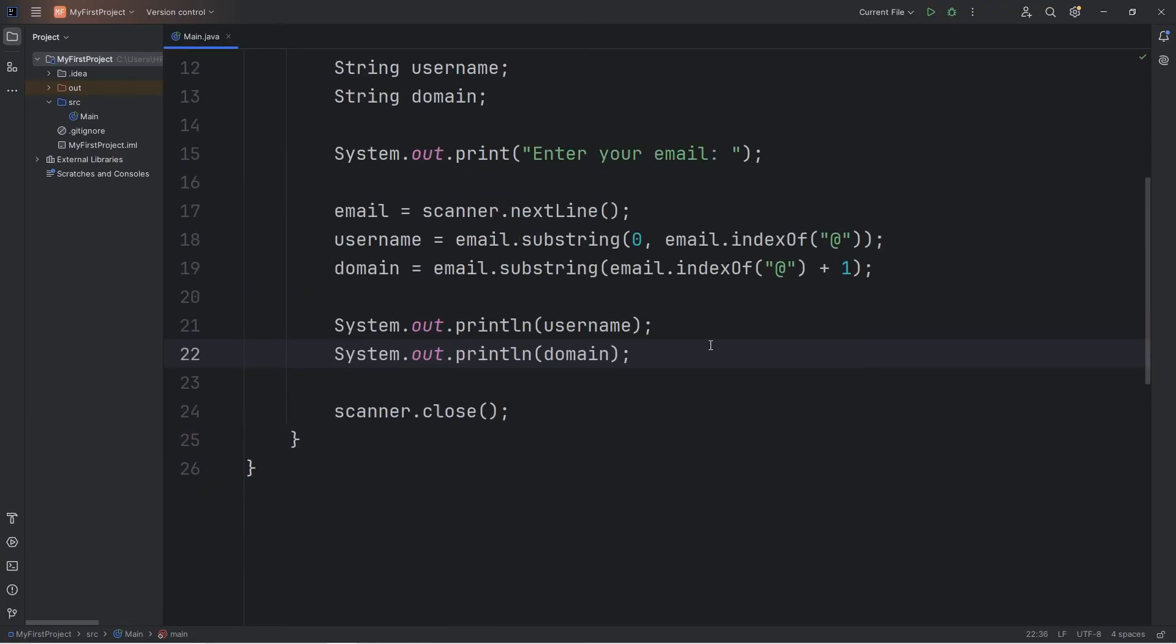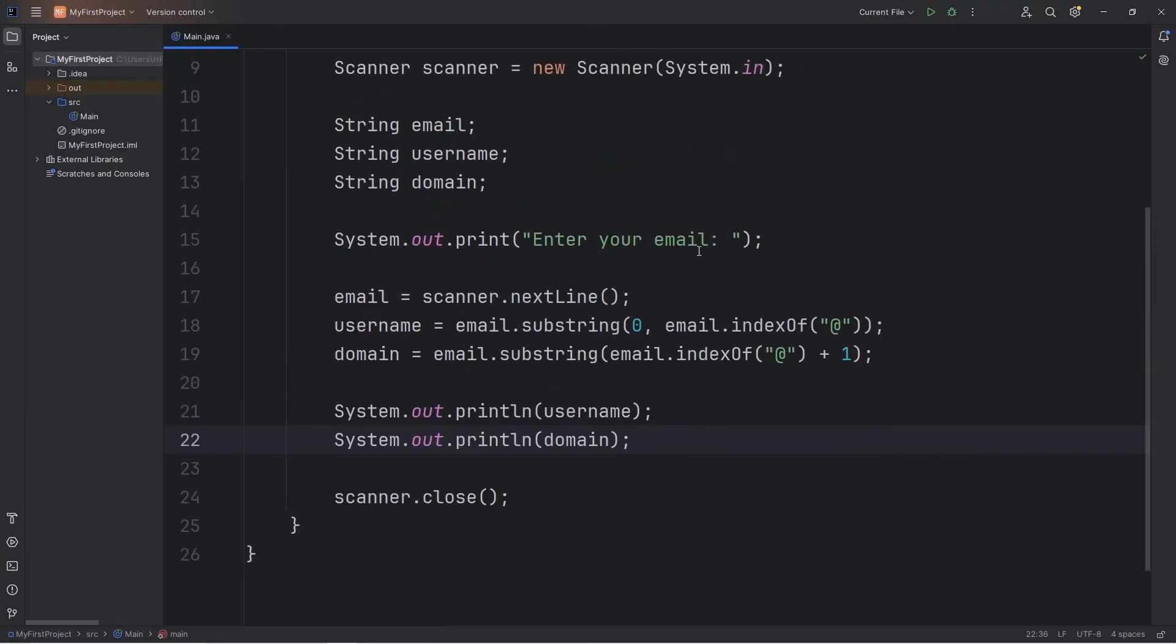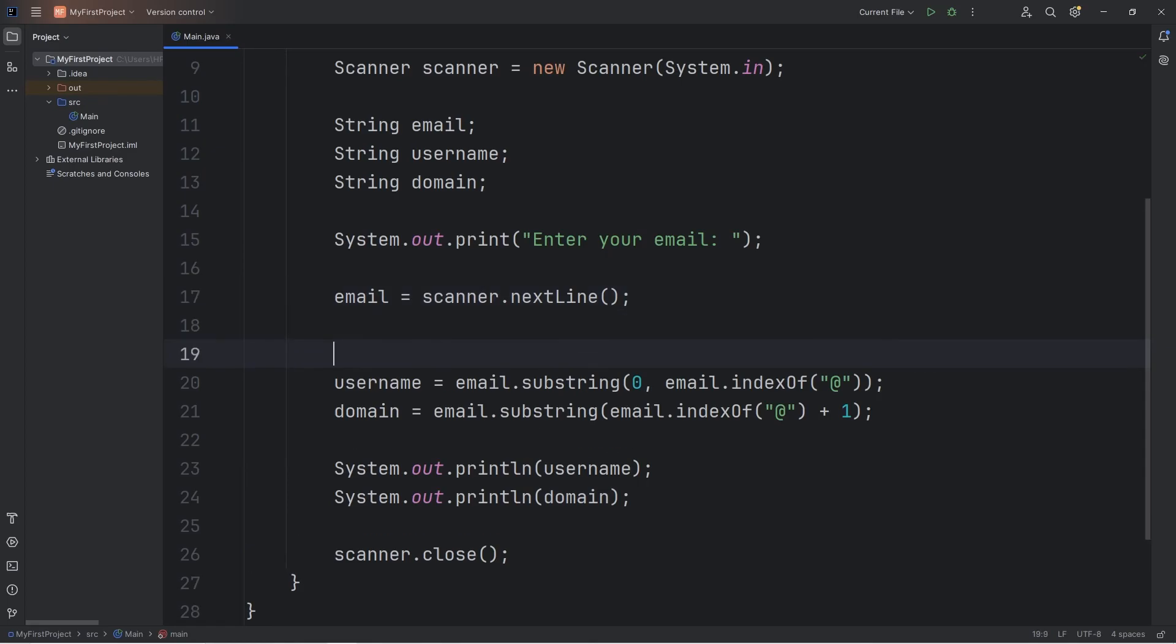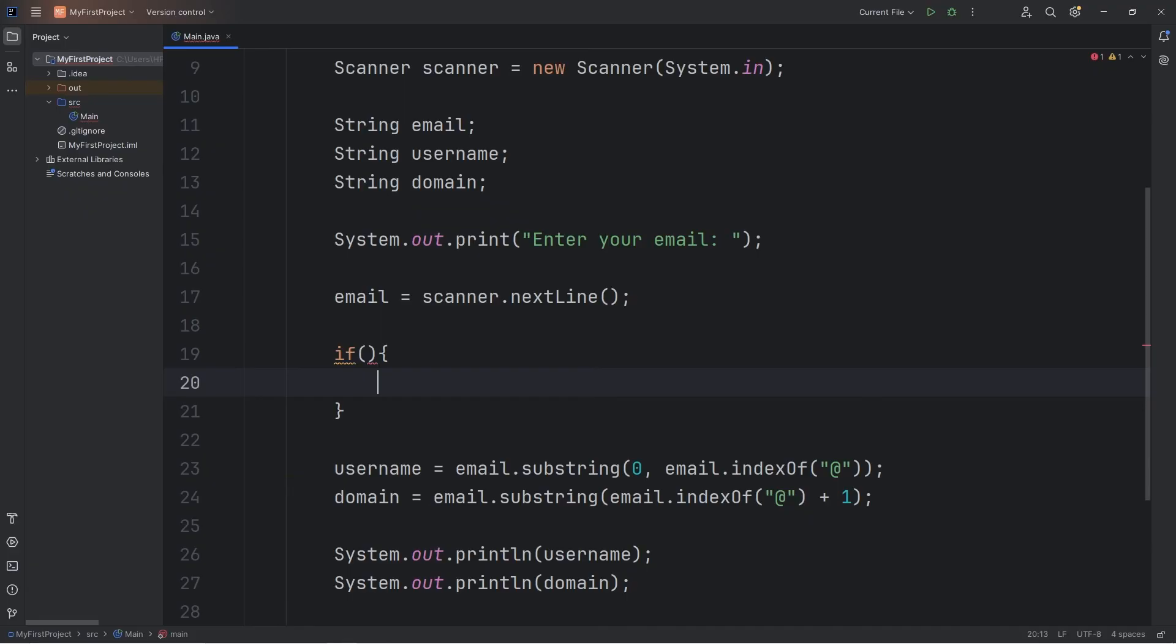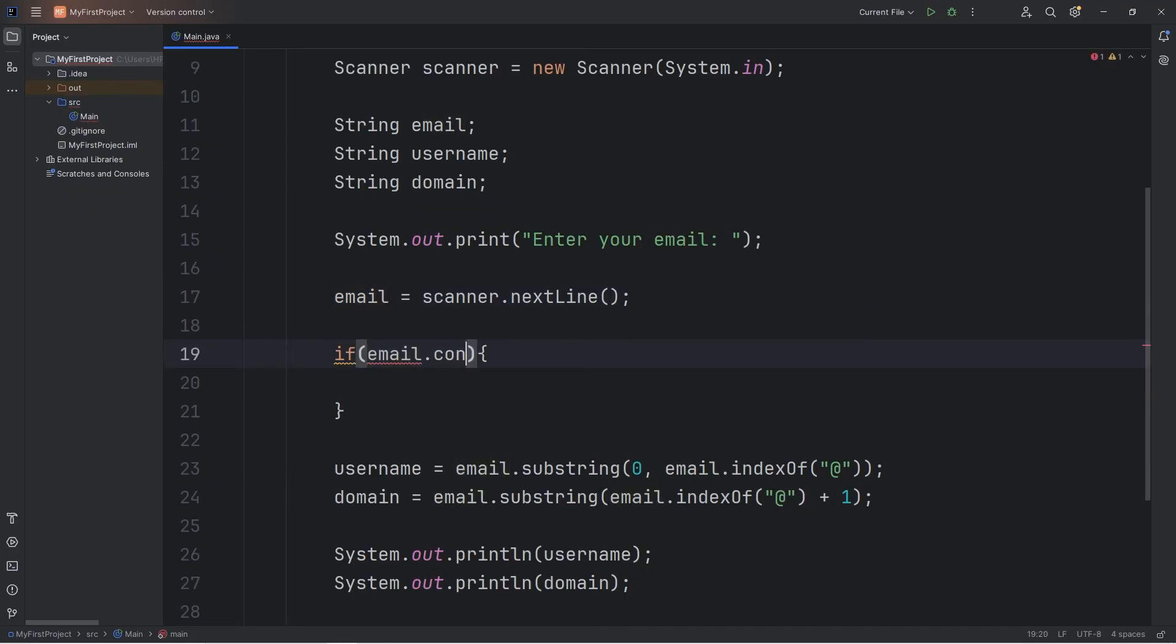We can take this a step further too. We can check to see if our email is valid. We'll use some of the string methods we learned about in the last video. So after accepting our email, we're going to write an if statement. If our email contains the at character.